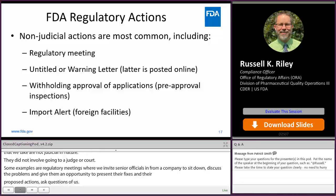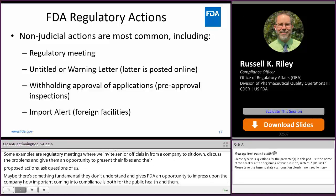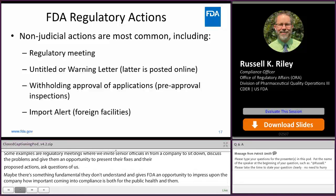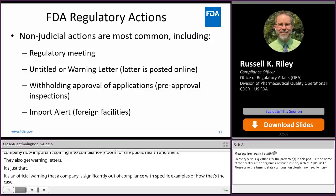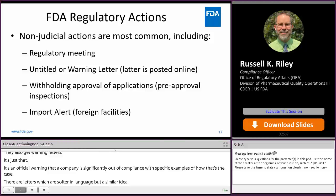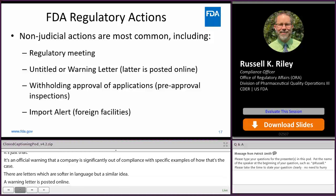There are also warning letters. Most people have heard of FDA warning letters — it's FDA's official warning that a company is significantly out of compliance, with specific examples of how that's the case. There are also untitled letters, which are softer in language but a similar idea. One key difference: a warning letter is posted online, letting the whole world know that a specific company has been warned due to non-compliance.